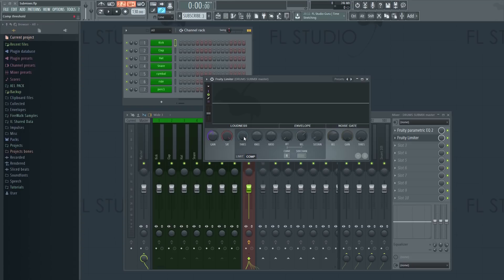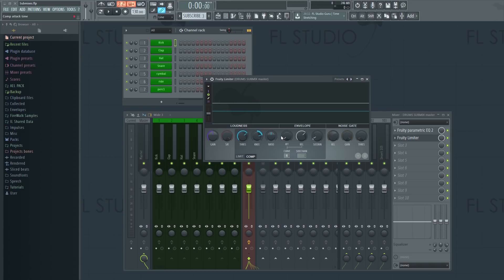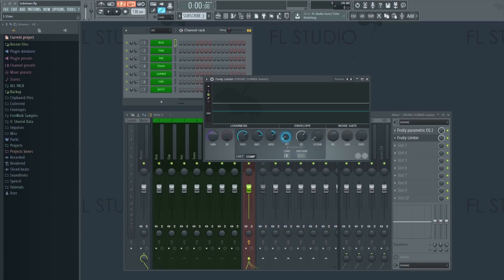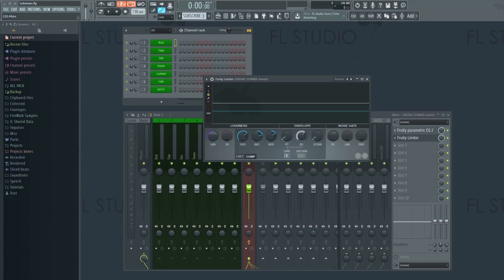A lot of producers like to use compression on their submixes in order to glue their sounds together. There are even dedicated mix bus compressors out there that you can buy, which are supposed to be specially designed for use on submixes. So-called glue compressors or mix bus compressors.